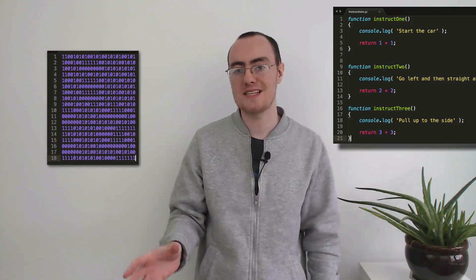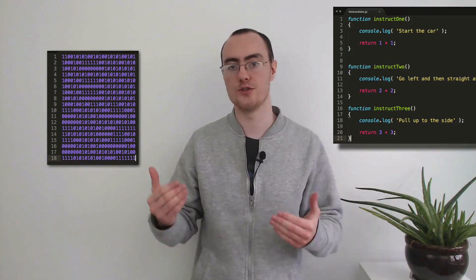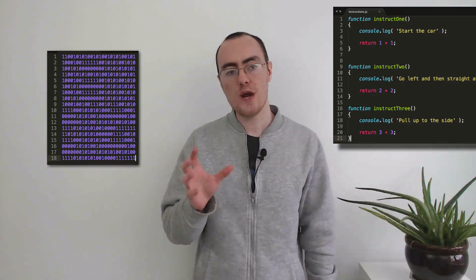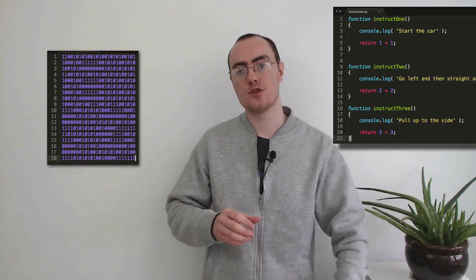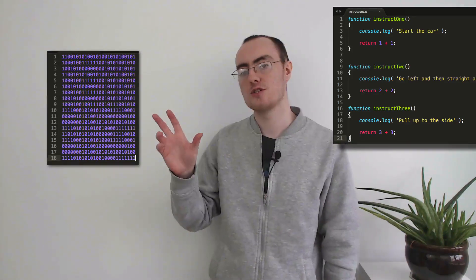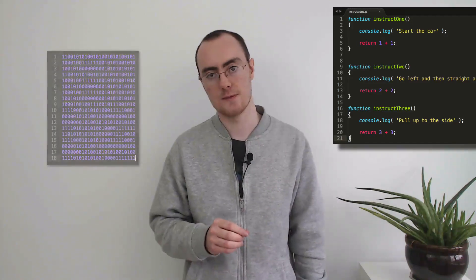Programming languages are tools for us to write in a human readable format how to command our computers. However, programming languages are written for us, they are not written for the computer. The computer can only understand machine code, ones and noughts. So we have to take our human readable instructions and convert them into instructions that the computer can understand, and there are a few ways that we can do this.